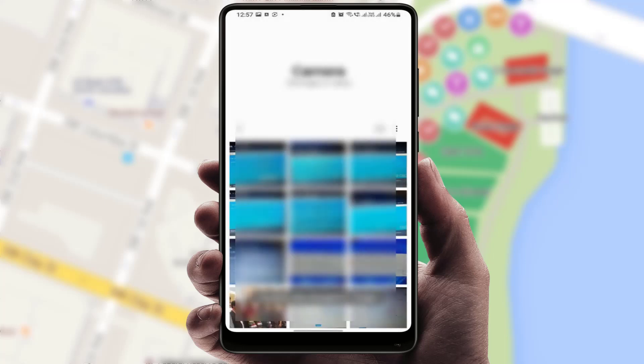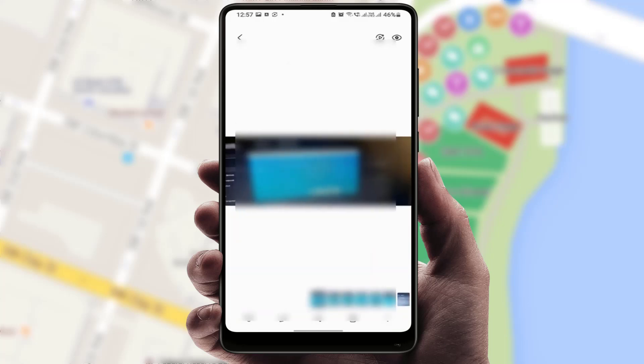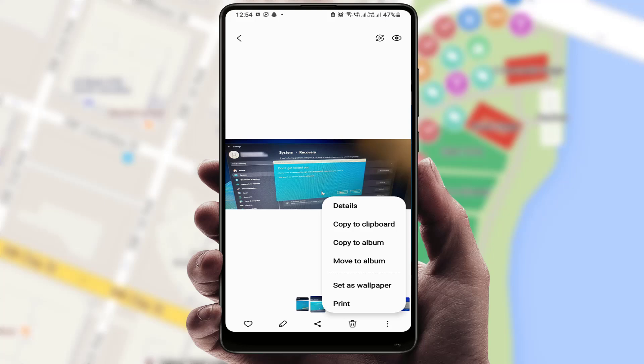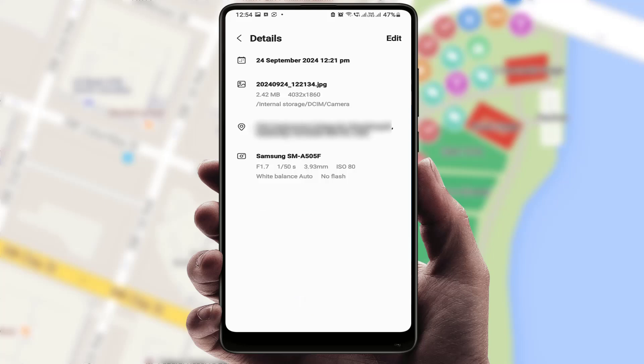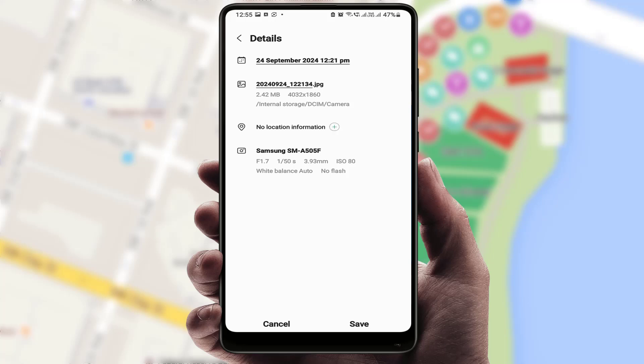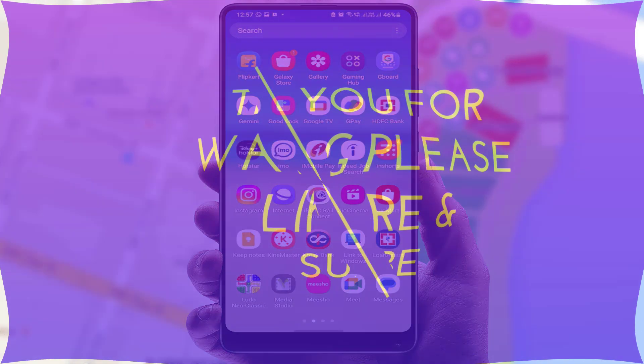In case you want to remove the location from your photo, open your photo, tap on the three dots, go to the Details tab, and tap on the Edit option. Here you can get the option to edit the location — just tap on it. From here you can easily delete that location, then tap on Save. That's it.